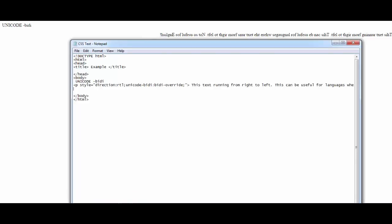After this I want to show you CSS text-shadow. I'll write that in bold so you can see which example belongs to which topic. Within the body tag, open up a paragraph tag and say: style is equal to text-shadow: 2px 2px 8px orange — adding a space between each expression — semicolon and close the inverted commas.